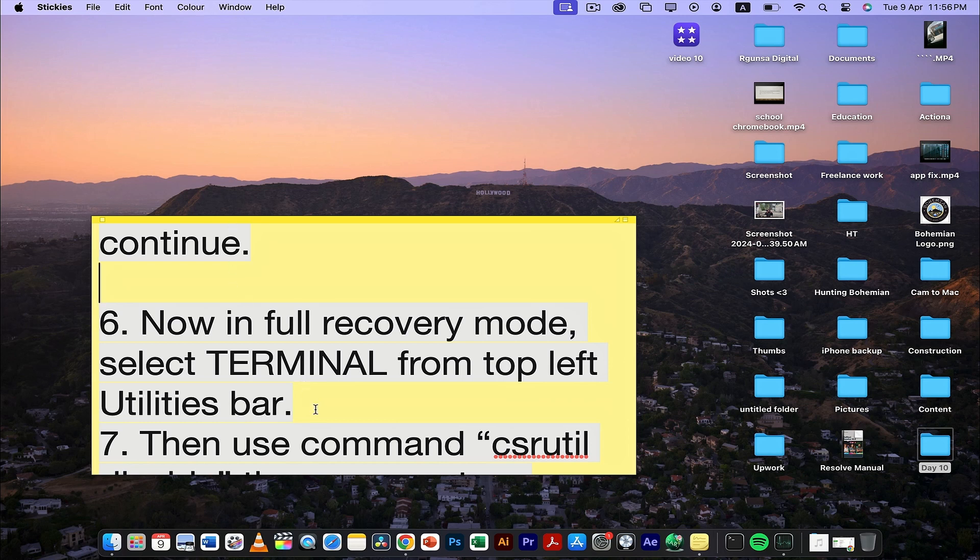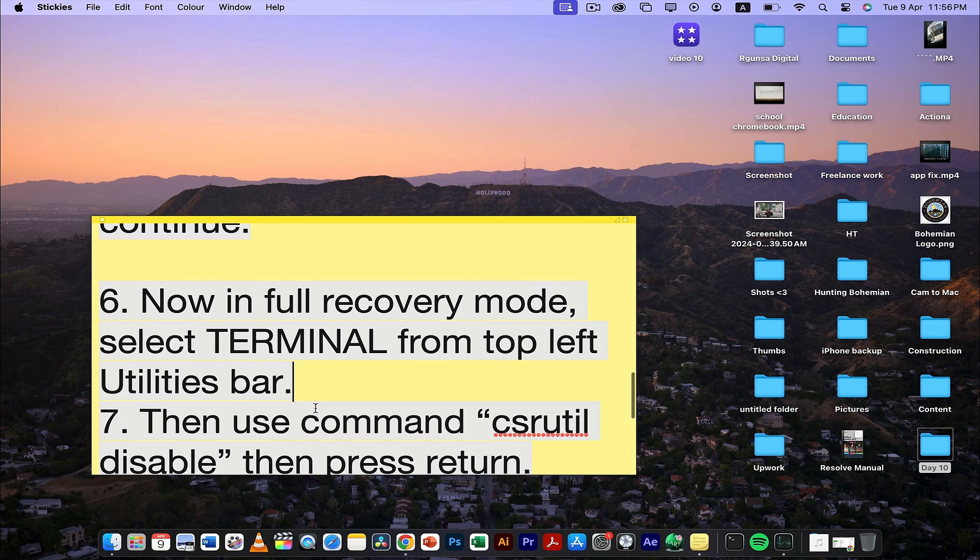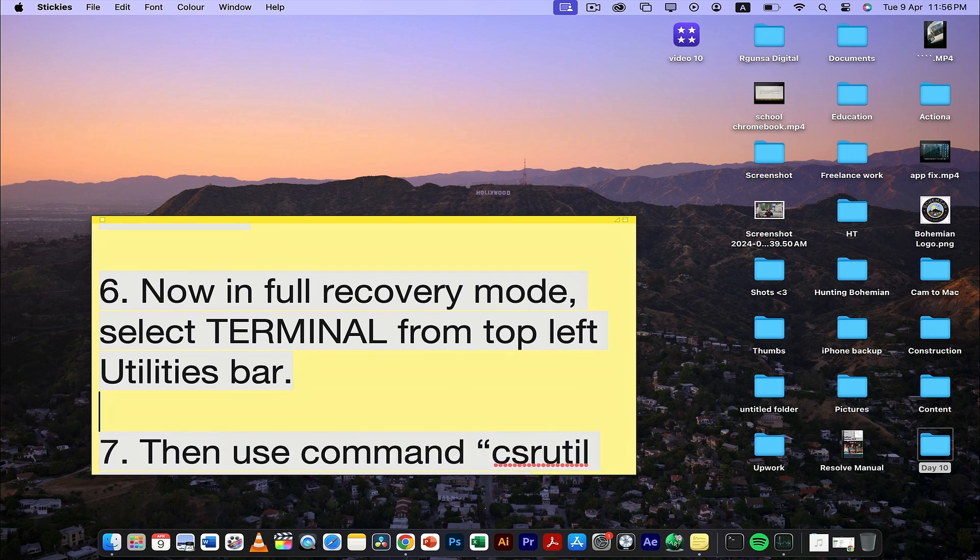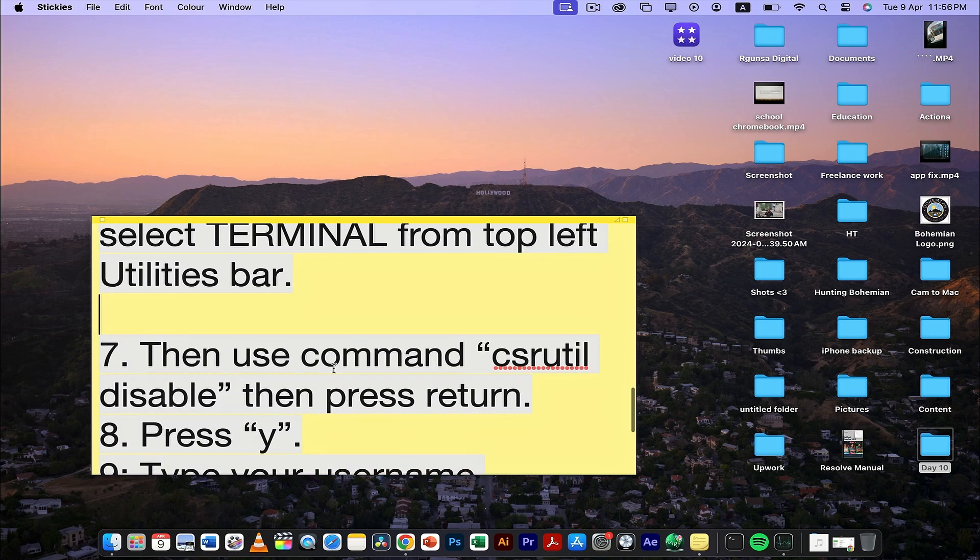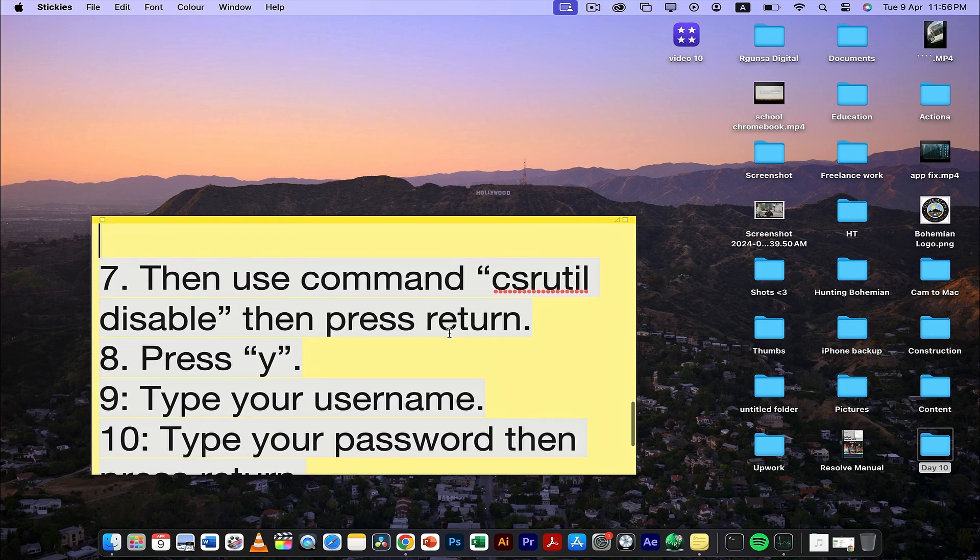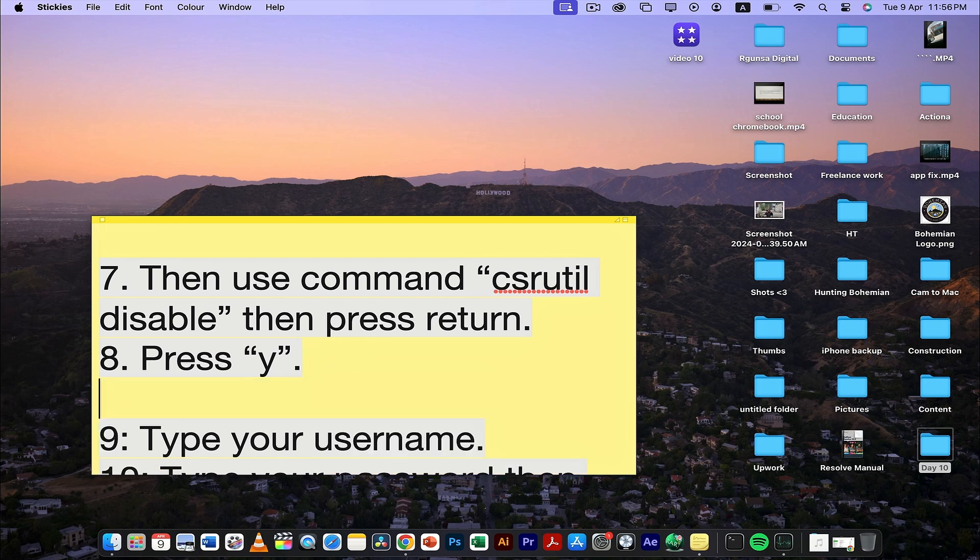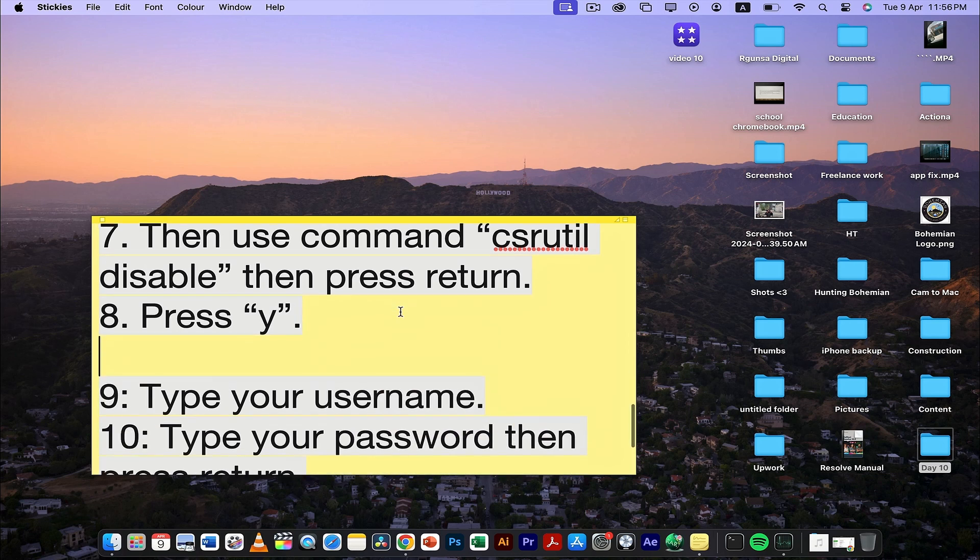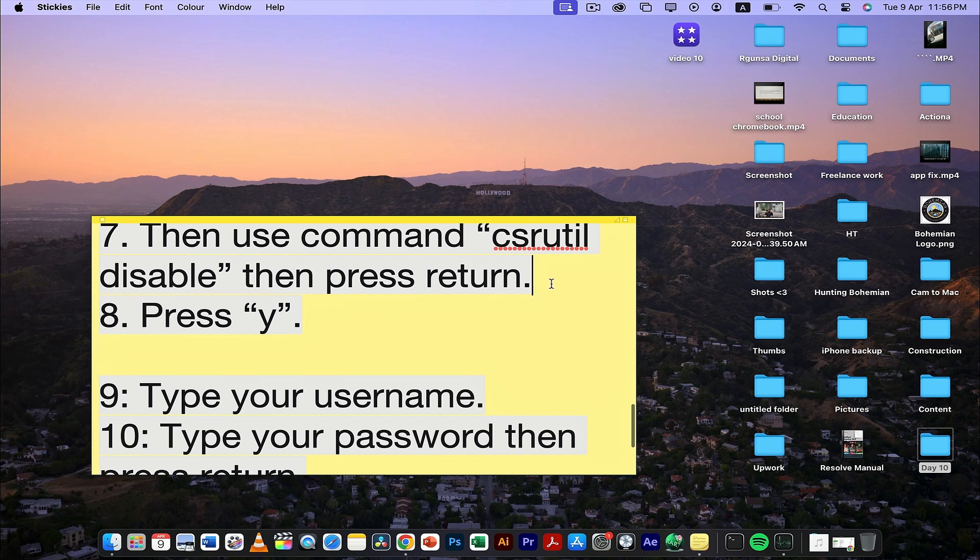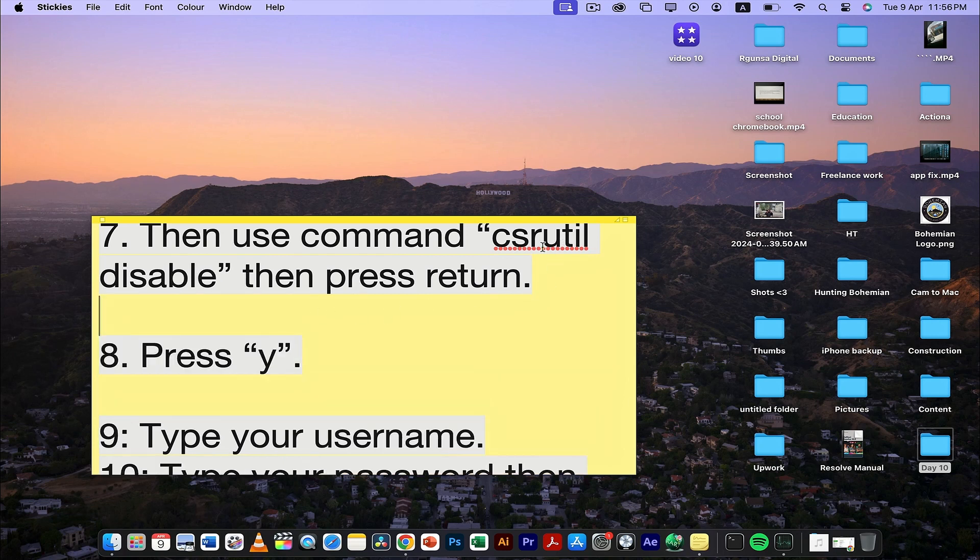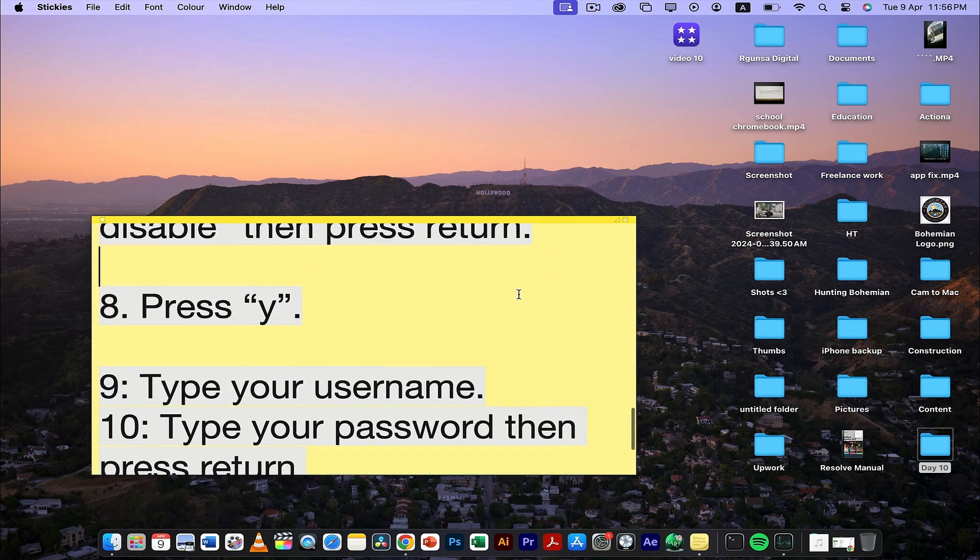After choosing Terminal, you need to enter a command. The command is: csrutil disable. Once you enter this command, press Y after executing it.